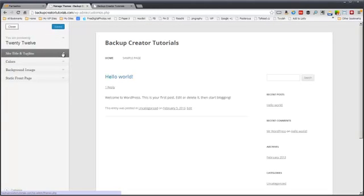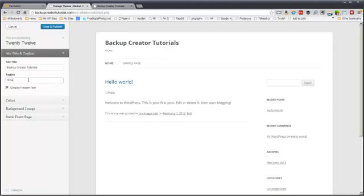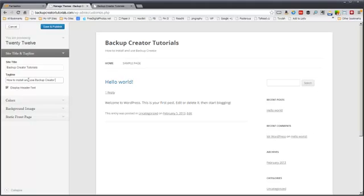And you can put in a site title and tagline. So I can put up how to install and use backup creator. And then you saw that typed in automatically right here.